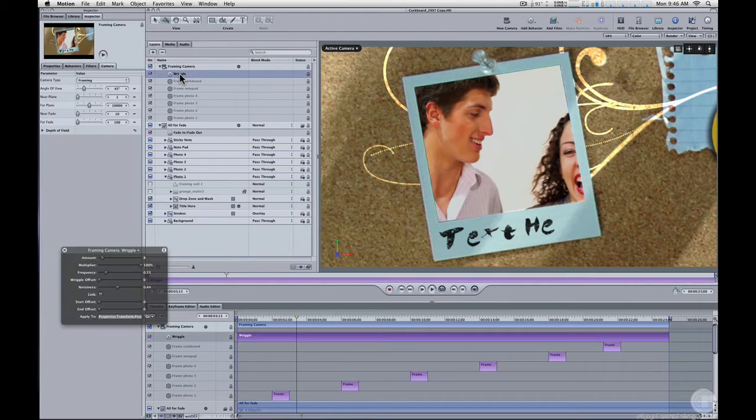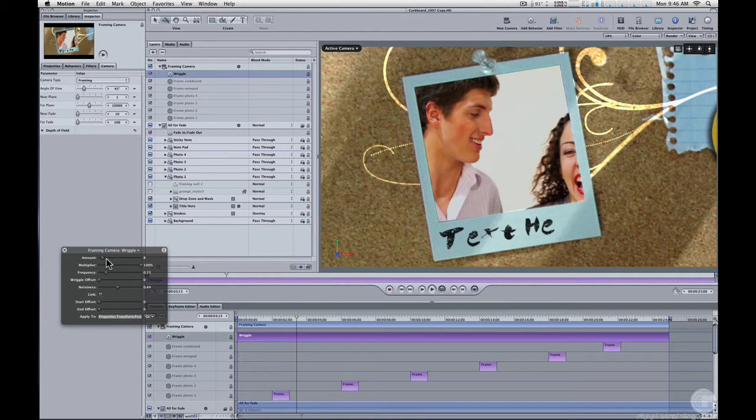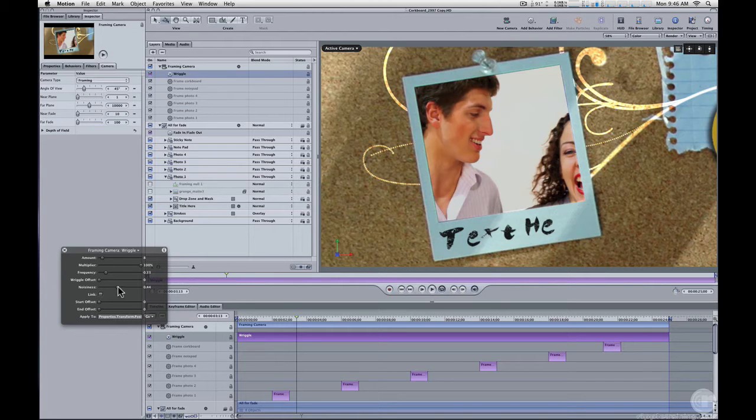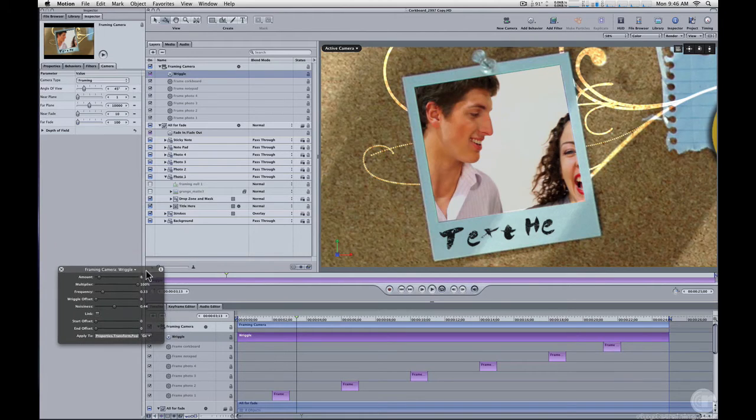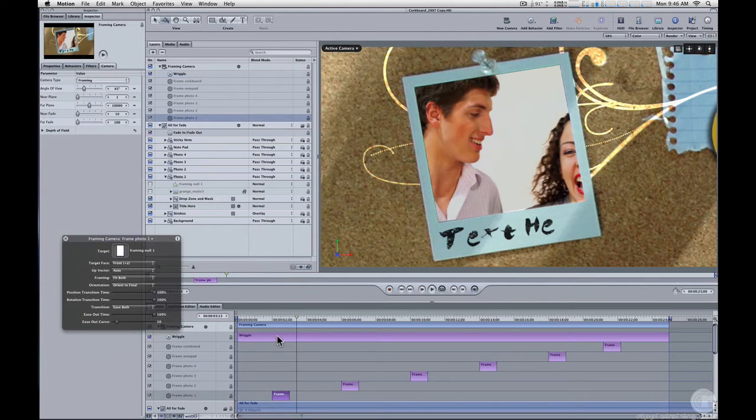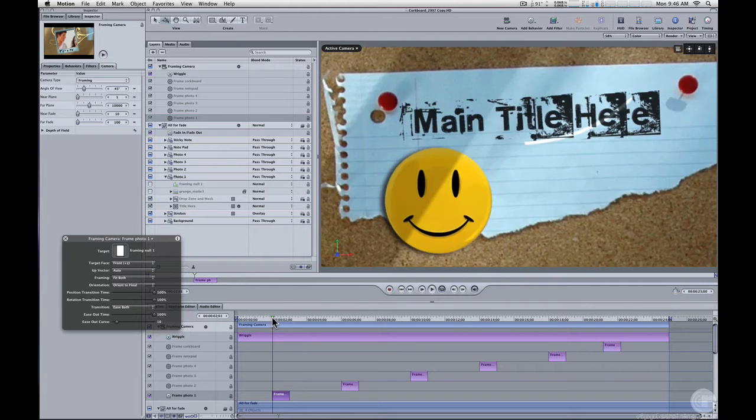So you can adjust that amount of shake by selecting the wriggle parameter behavior and adjusting the amount and the frequency and the noisiness if you don't like that camera shake or you want to accent that camera shake. But let's look at the framing behavior. I'm going to select Frame Photo 1. And we can see down here in the timeline, there it is.